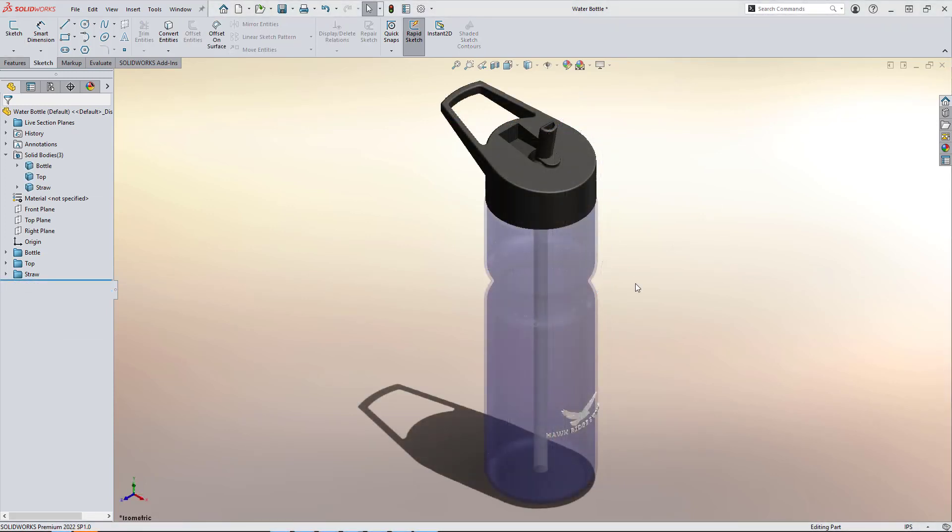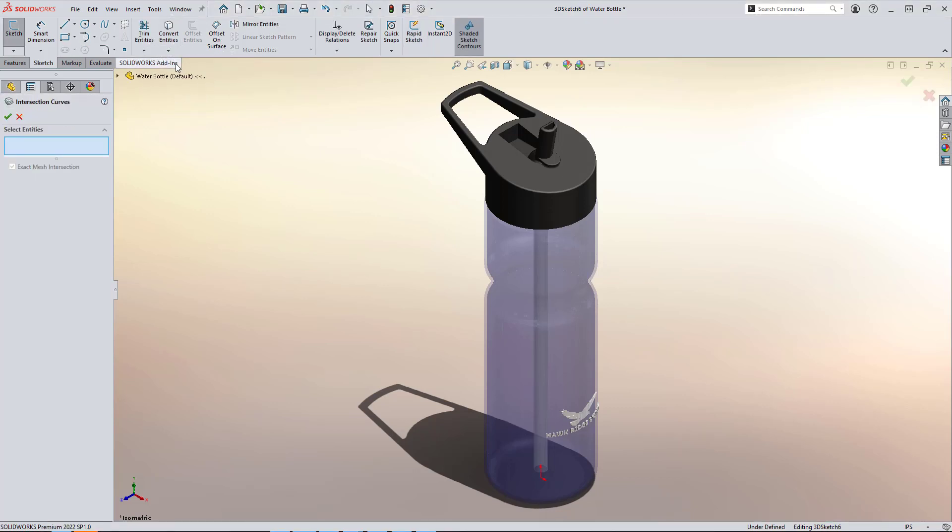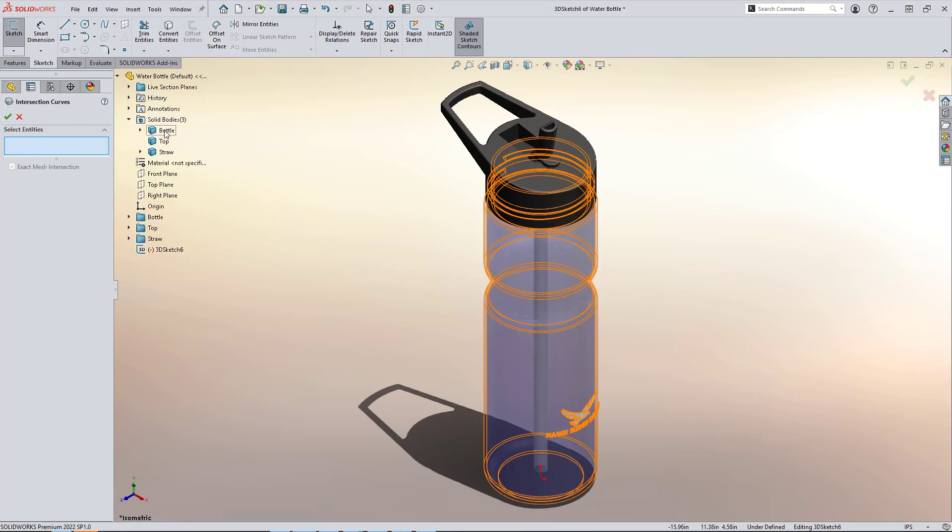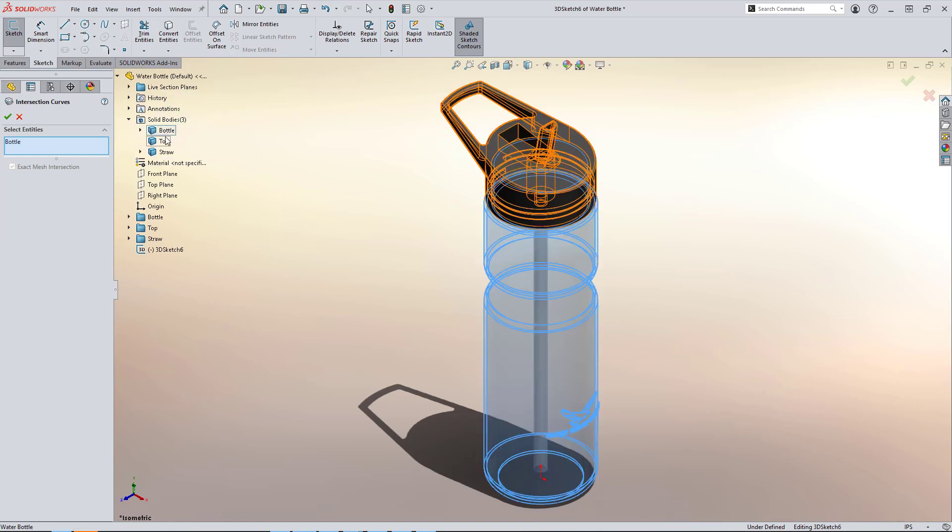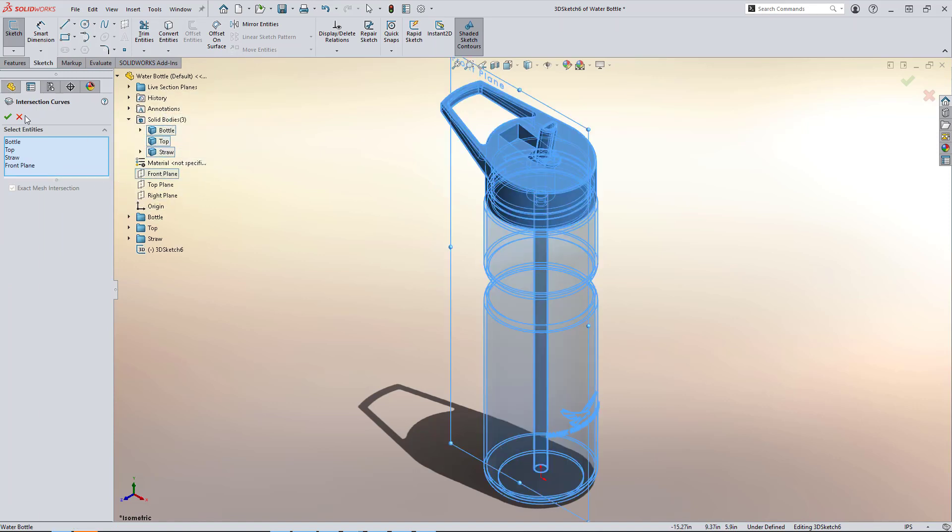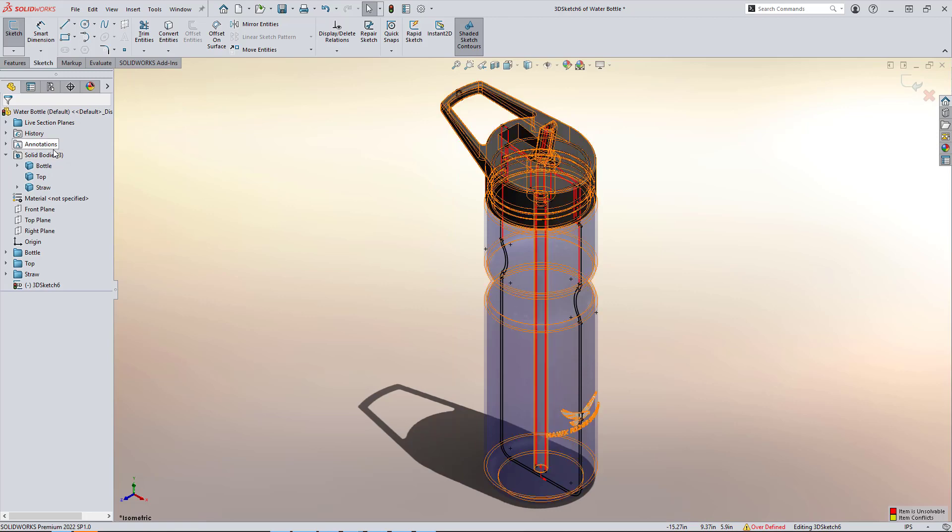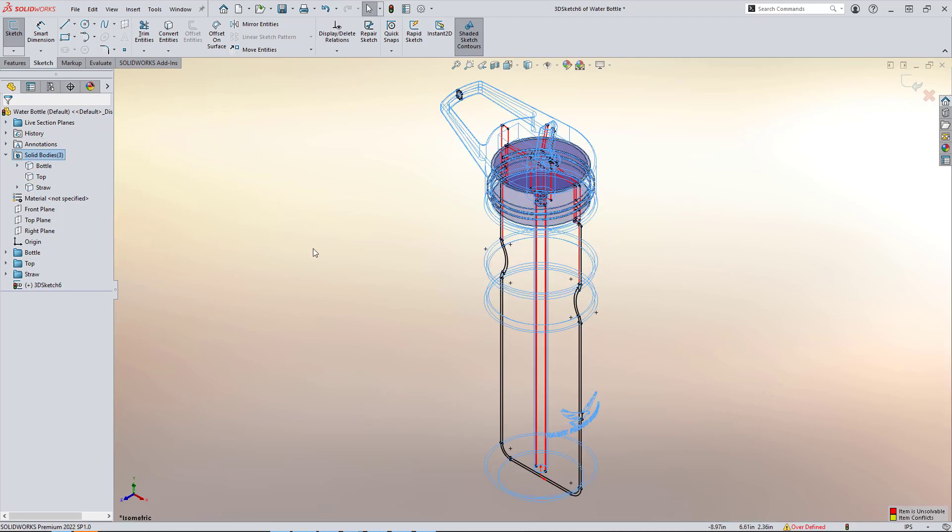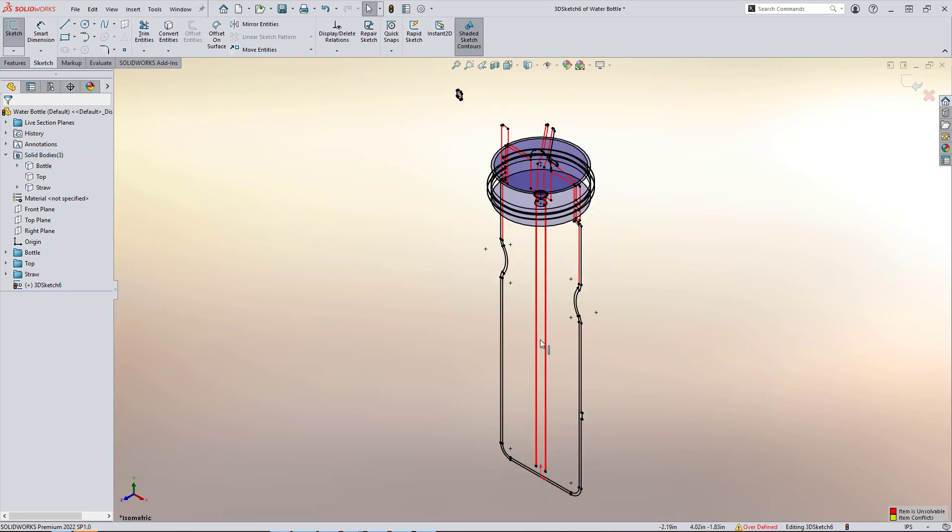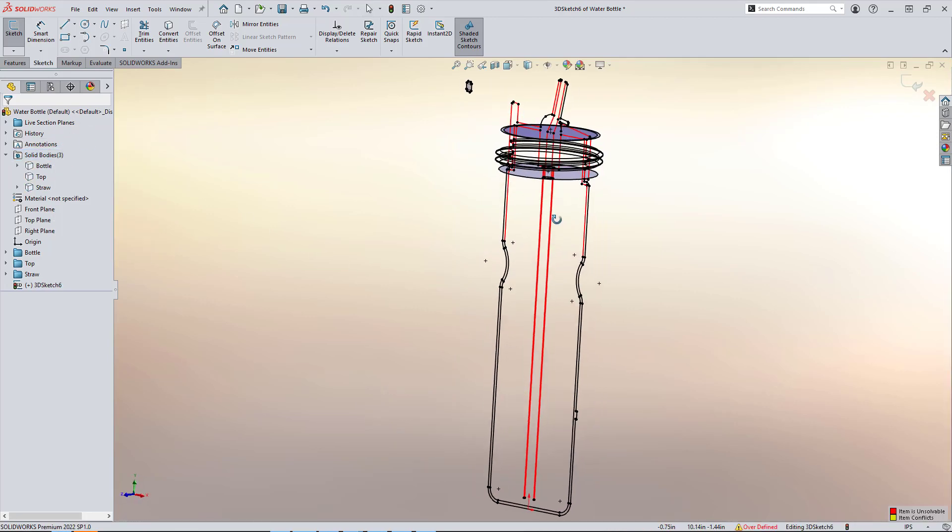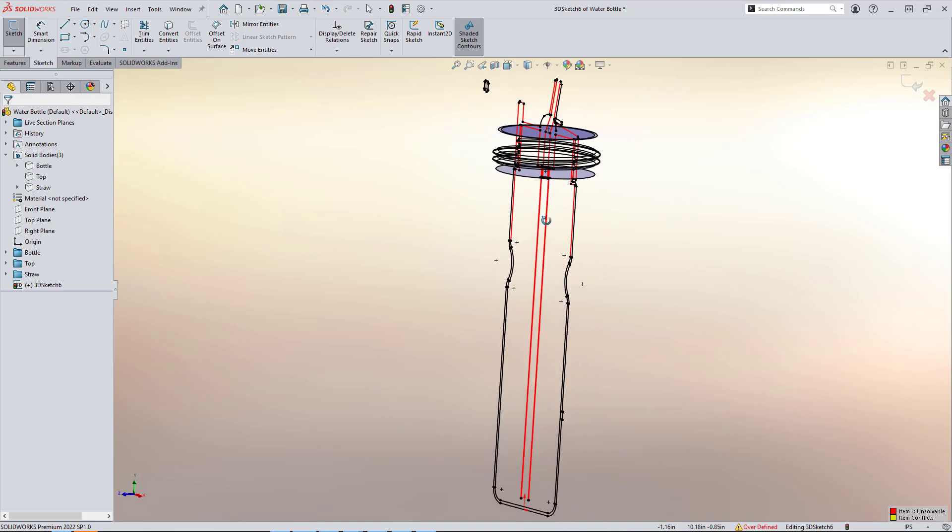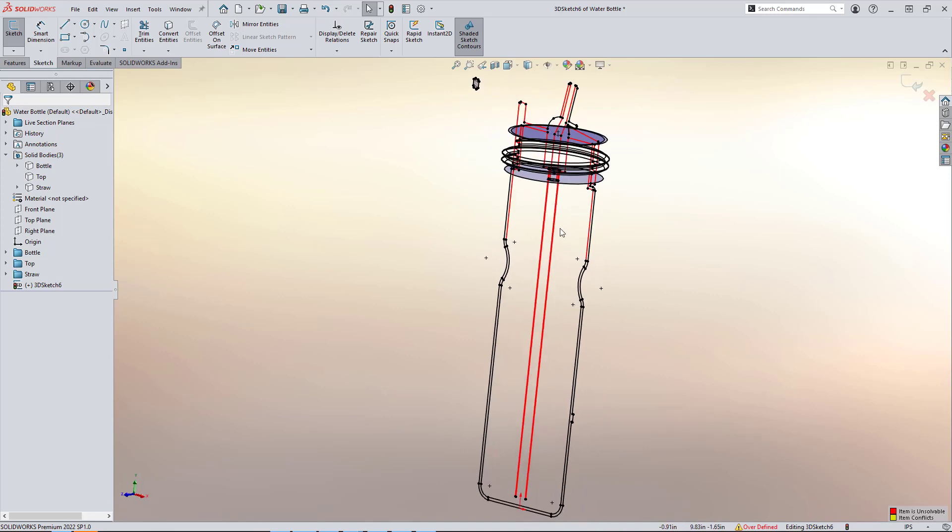One last thing to look out for with the intersection curve feature is that if we don't initially specify any sketch plane, it will default to create a 3D sketch in which whatever selected faces, bodies or planes will generate projected intersections as you can see here. So you can get a lot of over defined features. You have these intersecting 3D elements. So I just want to make sure you're all aware of that possibility.